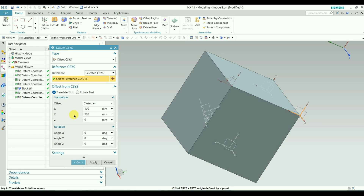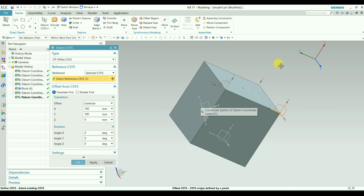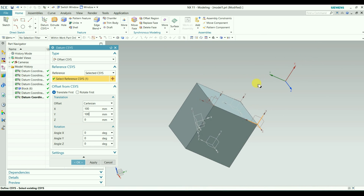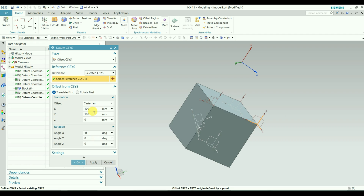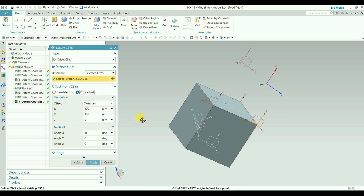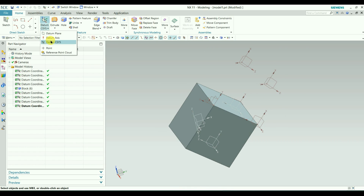Let me show an example. I will give a value of 600 for X and zoom out. You can see the newly created coordinate system in red. I will set the angle to 45 degrees. Click OK — you can see it moves first, then rotates. Now I will apply and check Rotate First. Select the reference again. Because of Rotate First, it rotates first, which places the coordinate system in a different location, though the values are the same.